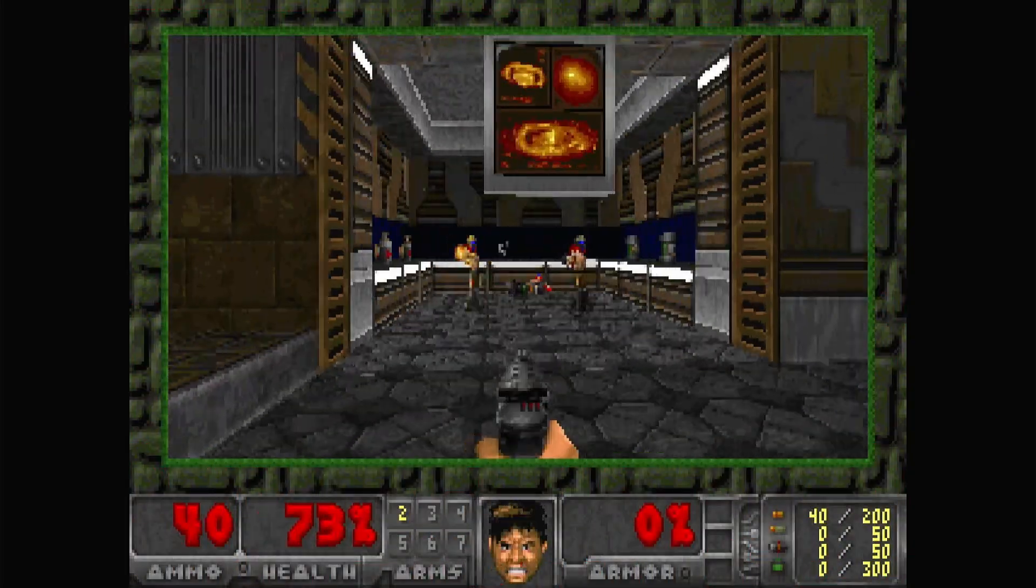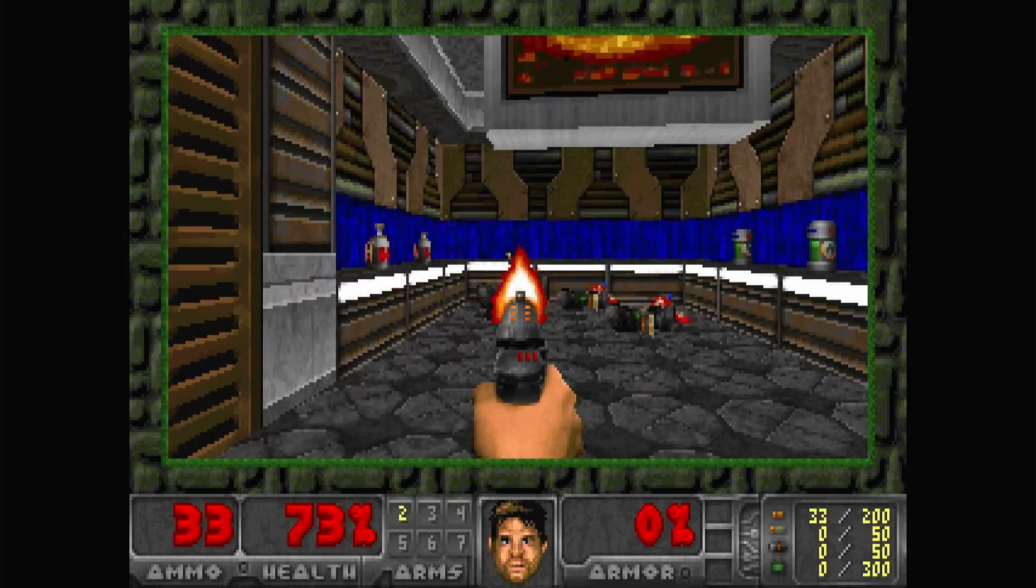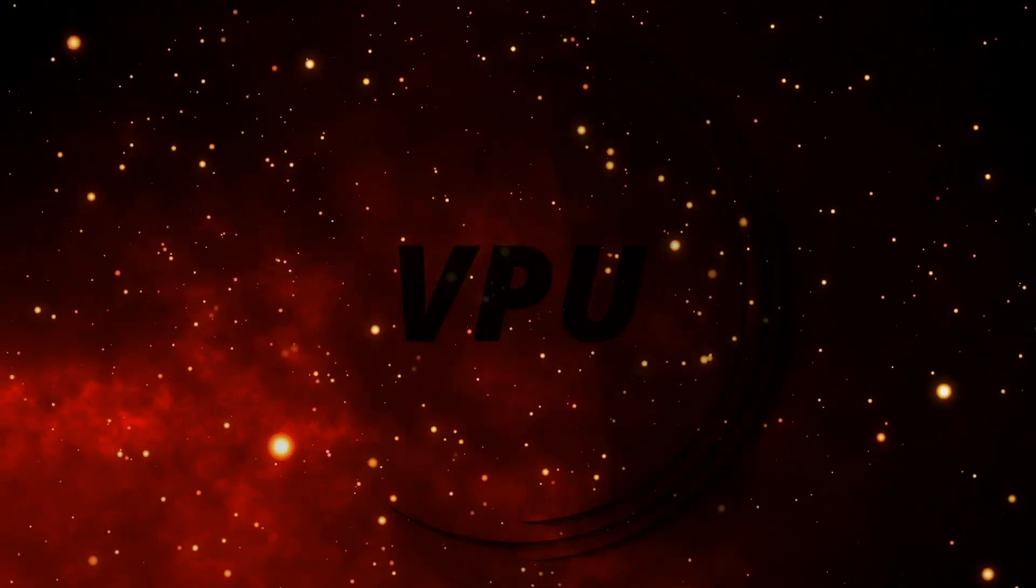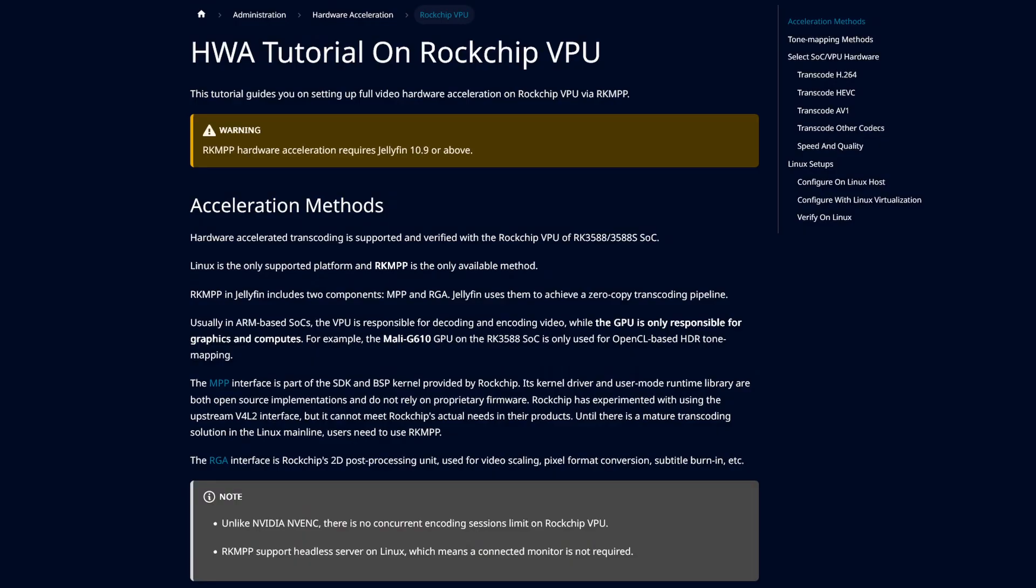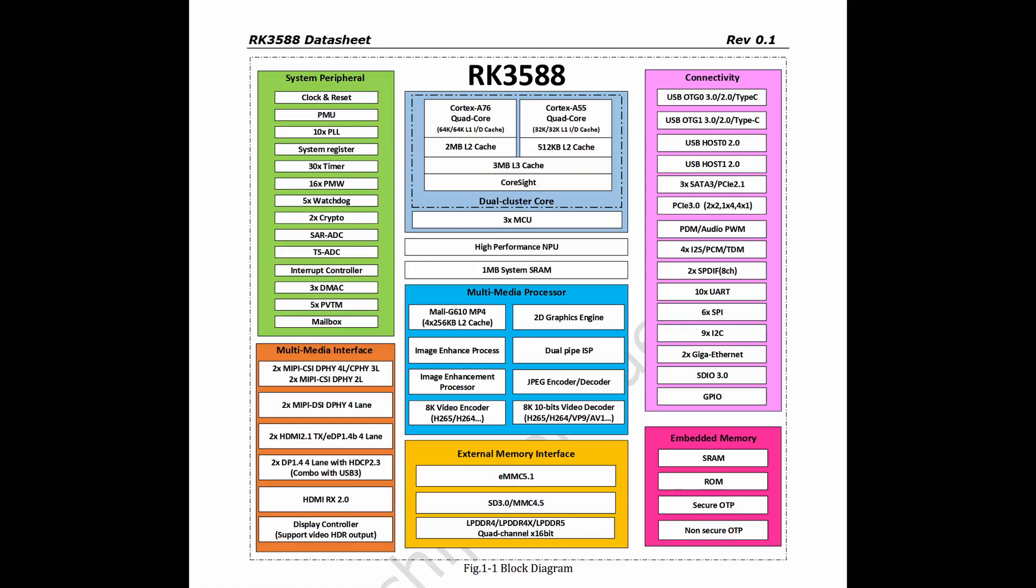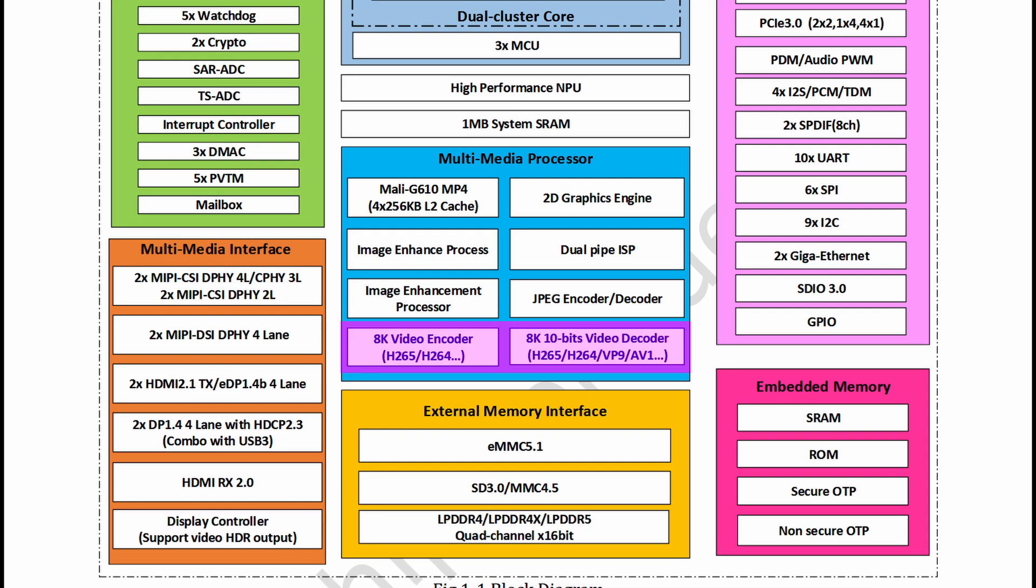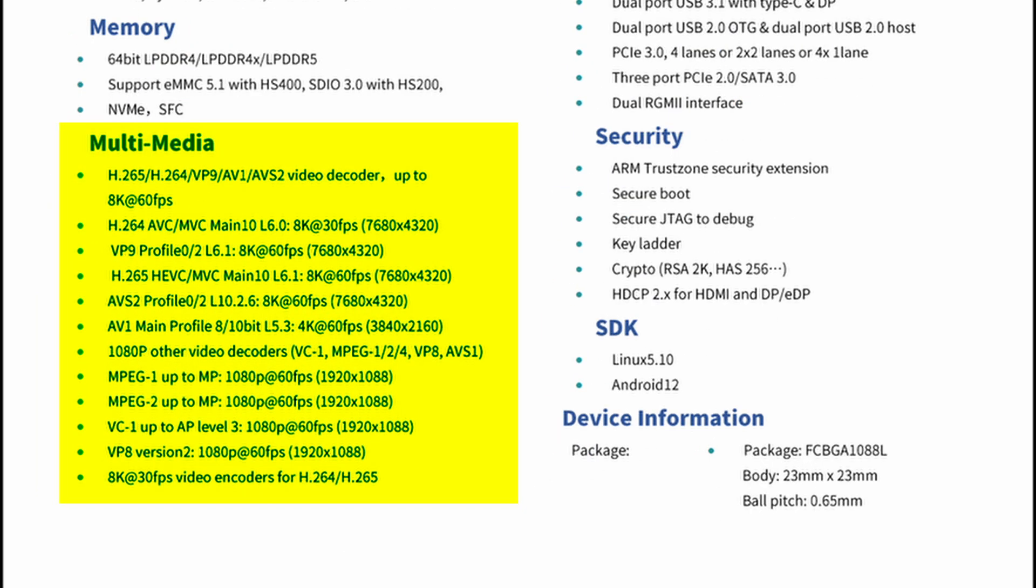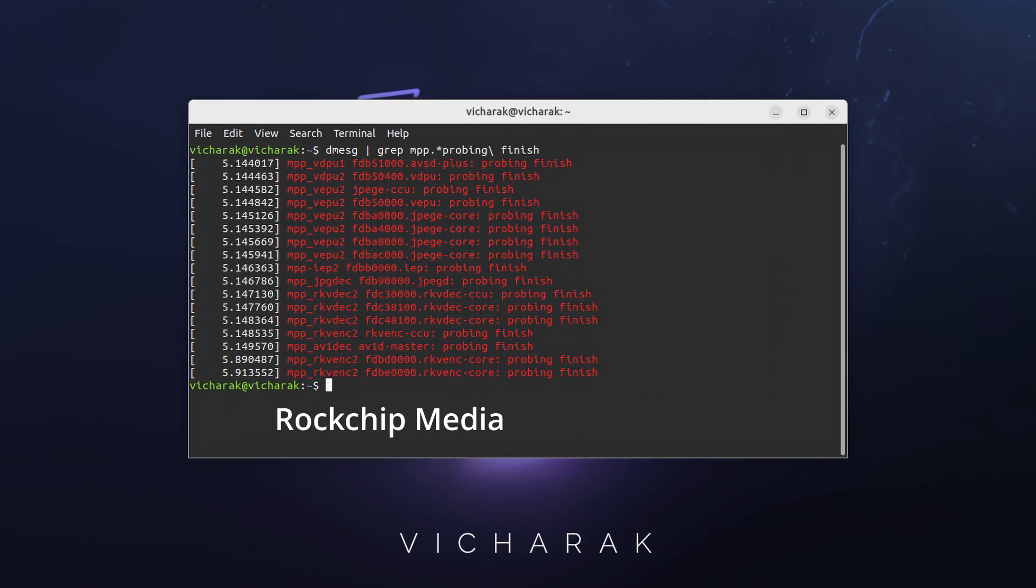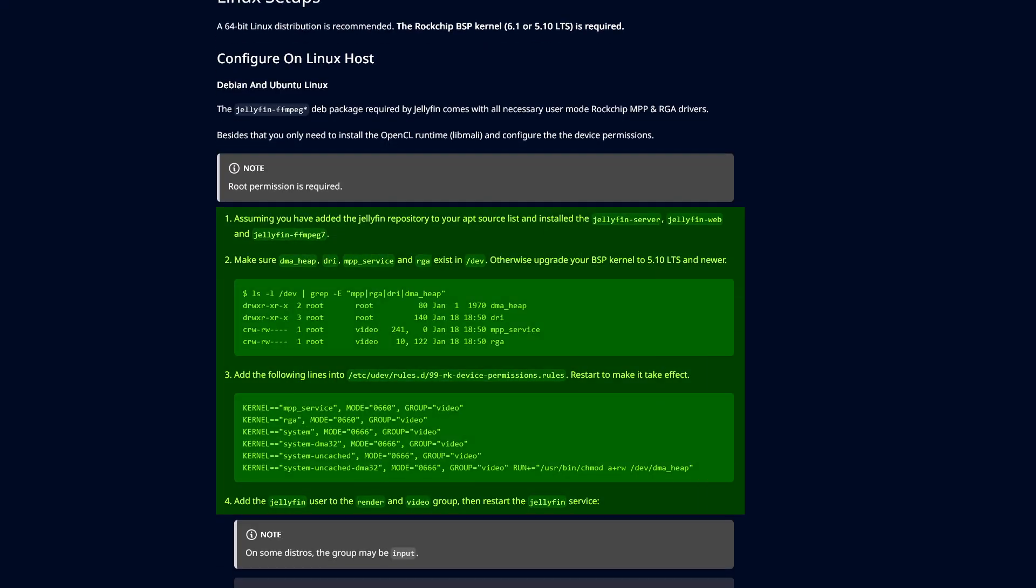So I dropped all the allegations and moved on to the next heavyweight in that ring, the VPU. ARM SoCs generally have a video processing unit as a dedicated video transcoding accelerator. And the one on RK3588 is quite a beast at that.